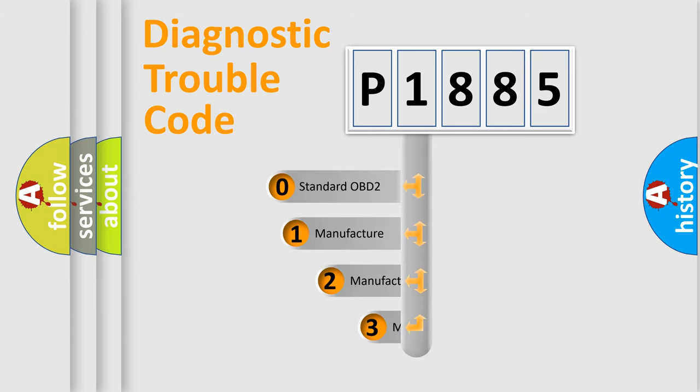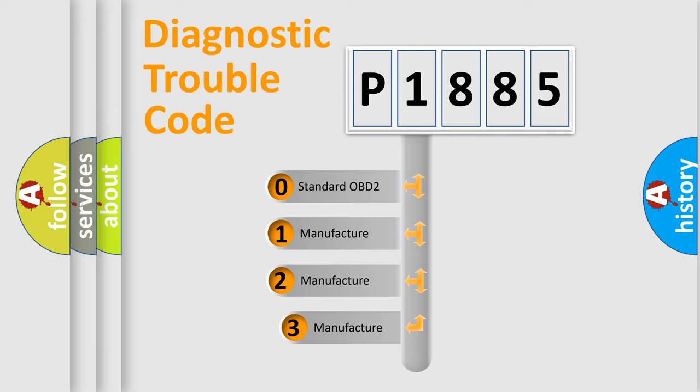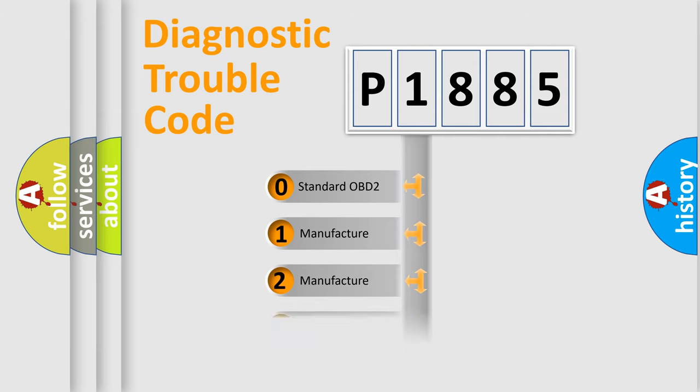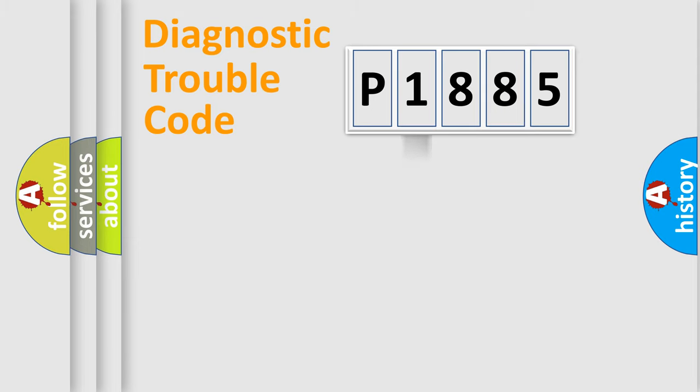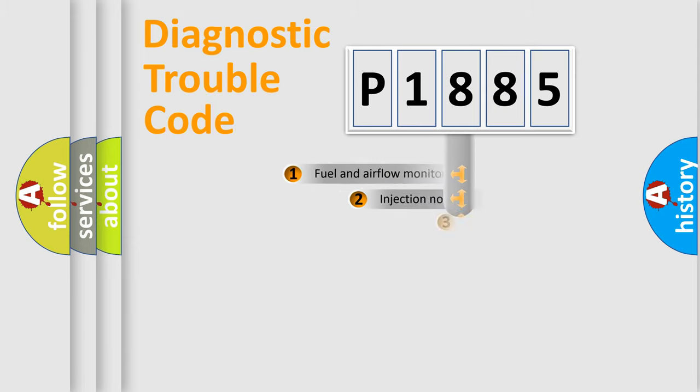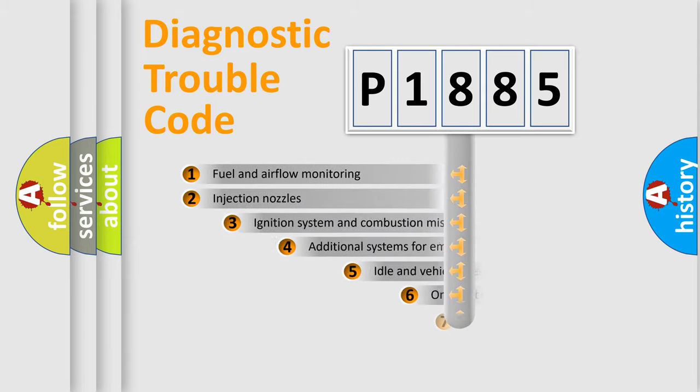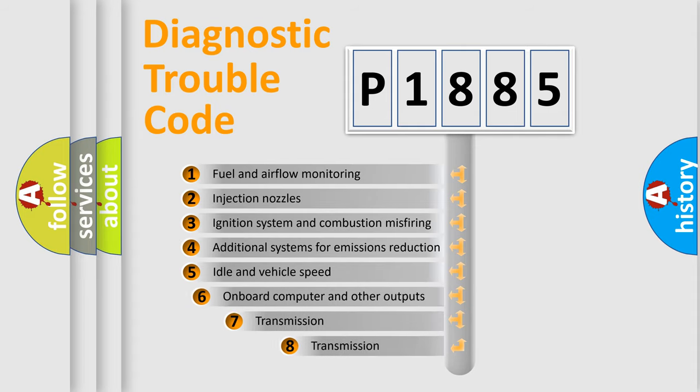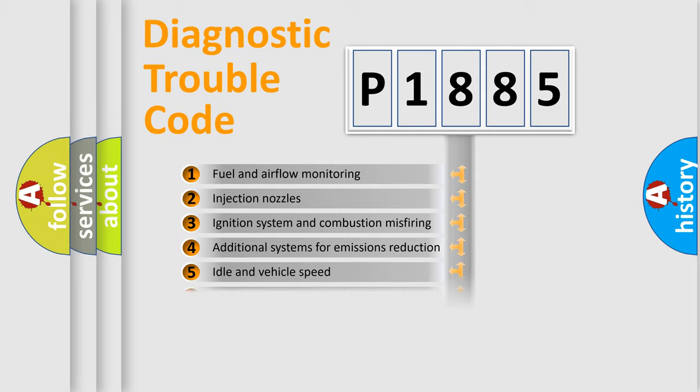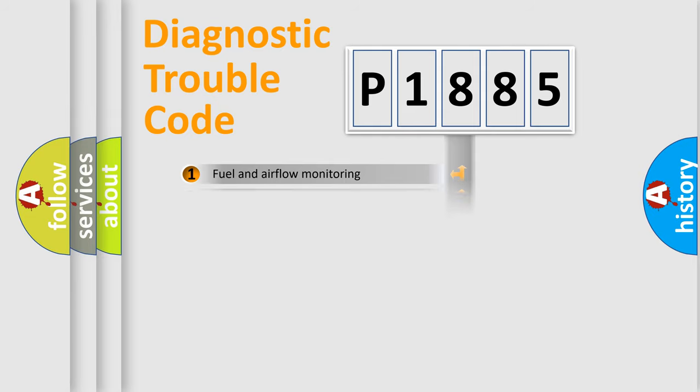If the second character is expressed as zero, it is a standardized error. In the case of numbers 1, 2, 3, it is a more manufacturer-specific expression of the car specific error. The third character specifies a subset of errors. The distribution shown is valid only for the standardized DTC code.